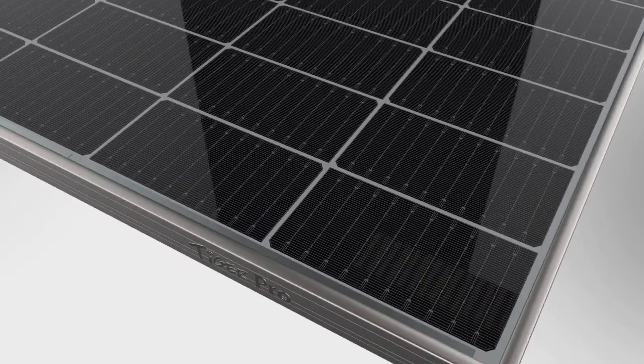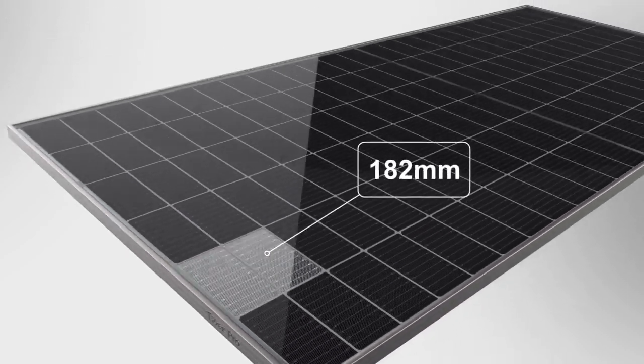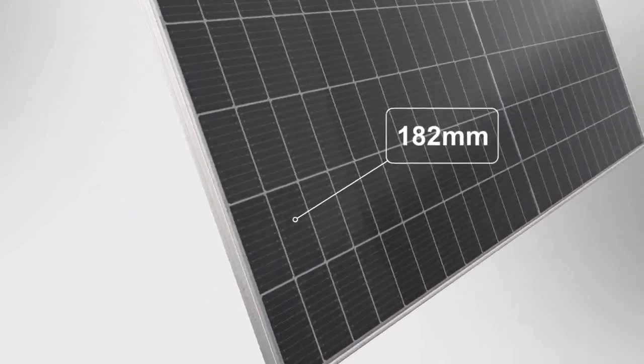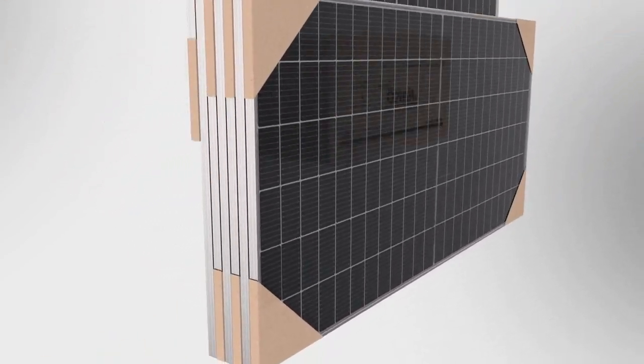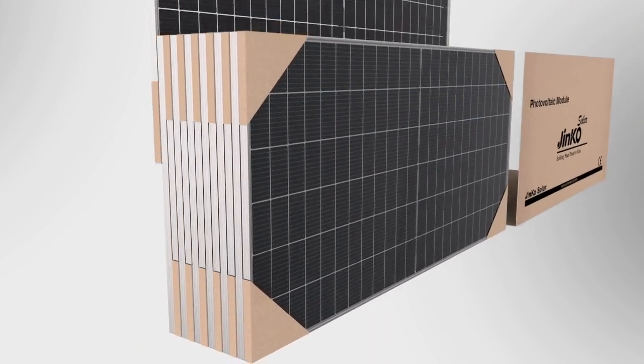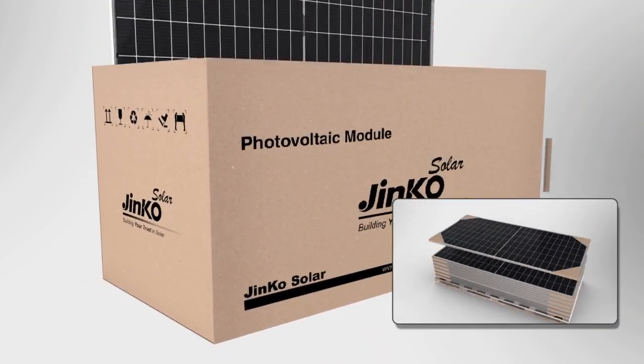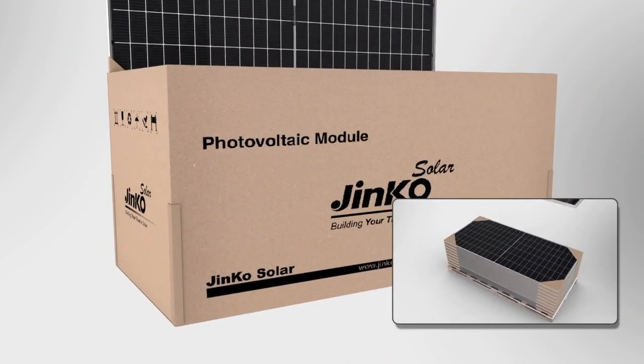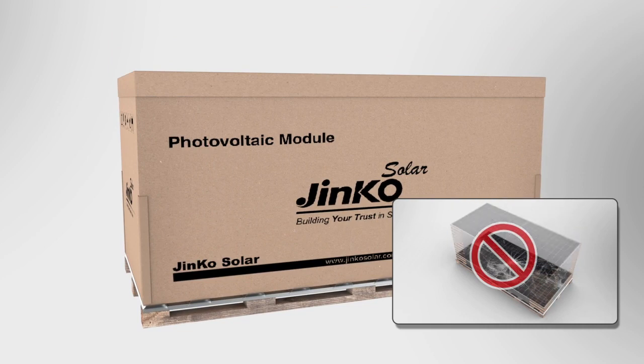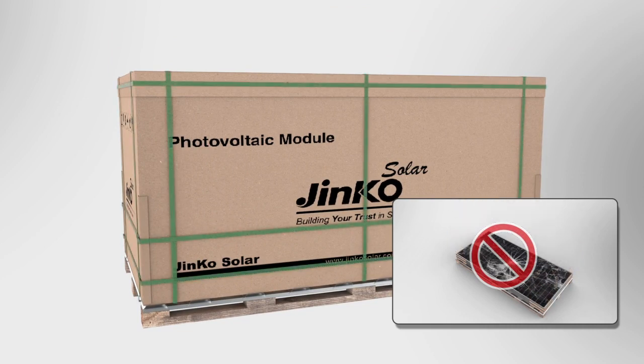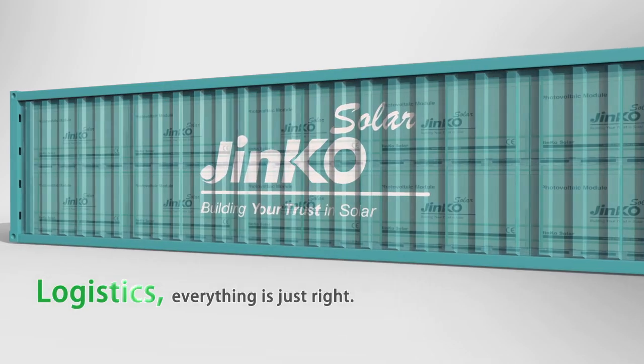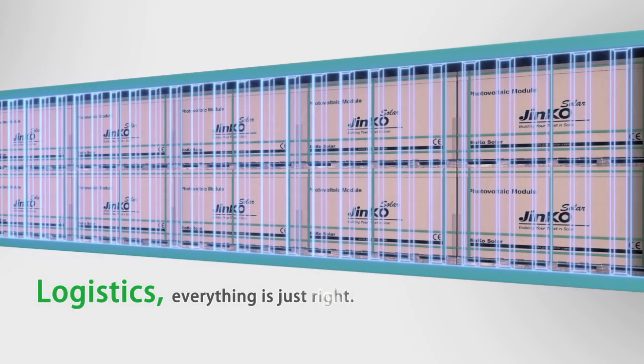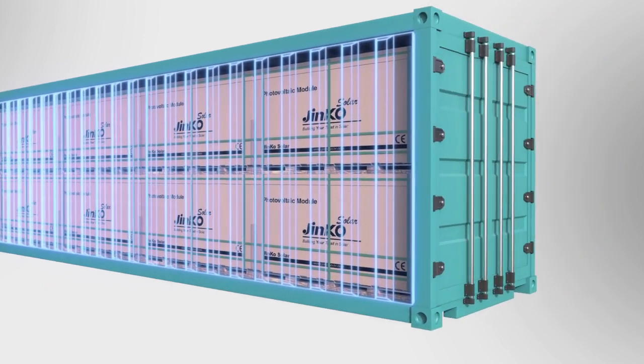Tiger Pro module uses 182mm solar cell with short side facing up method, which maximizes the container space and avoids the module squeezing when placing it horizontally. All pallets can be transferred with 40 feet high cube container.